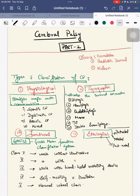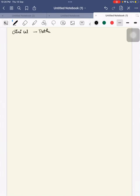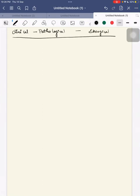These are the four types and classifications of cerebral palsy. Next we will discuss the clinical, pathological, and etiological correlations. First is spastic diplegia.